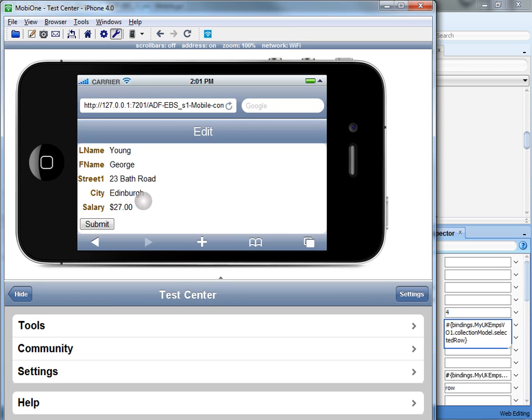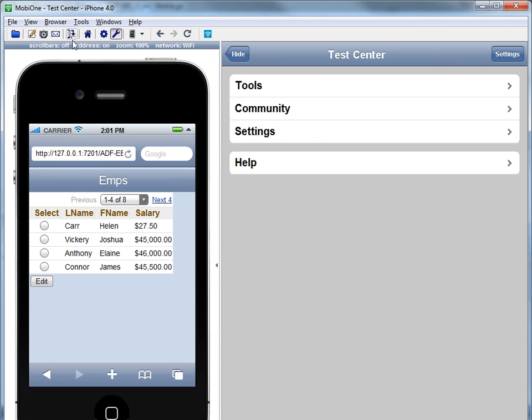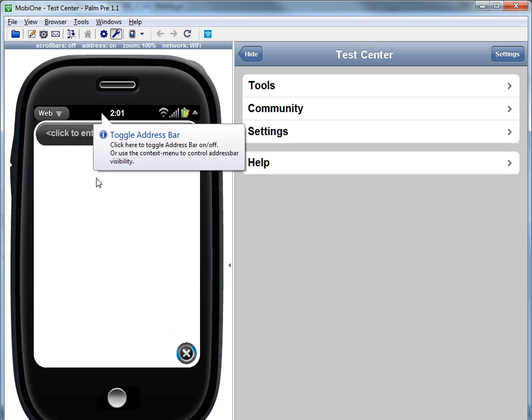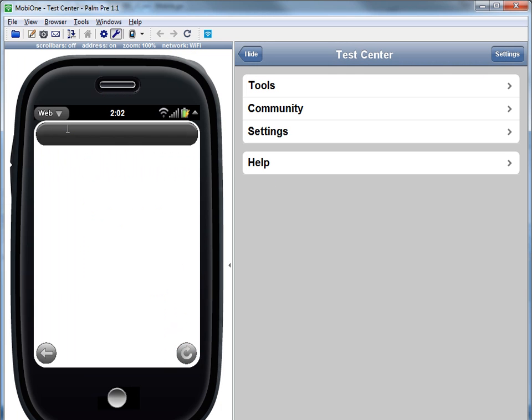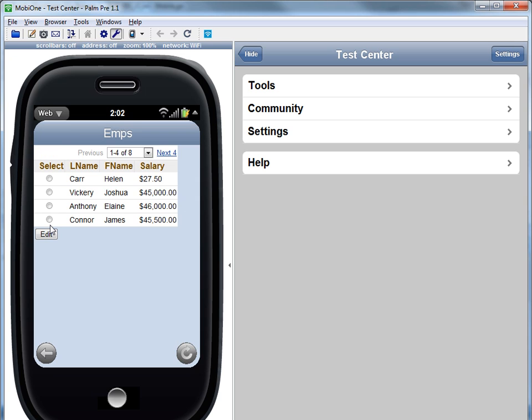The same application would work on other devices as well. For example, you can go over and access the page on Palm Pre in this example, or other devices as well.